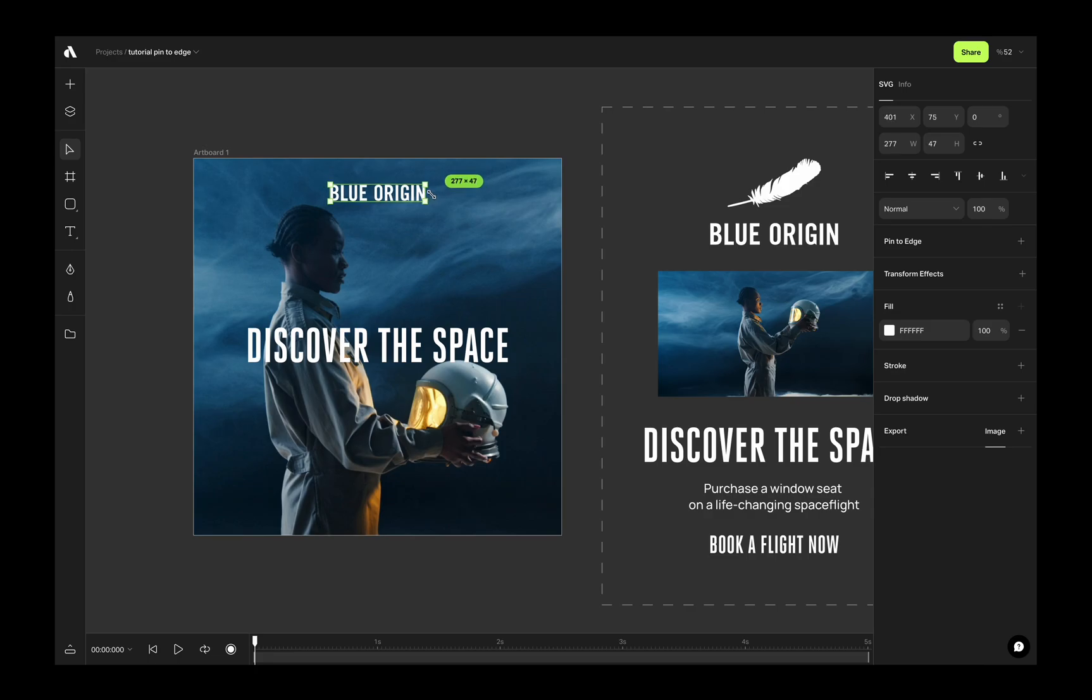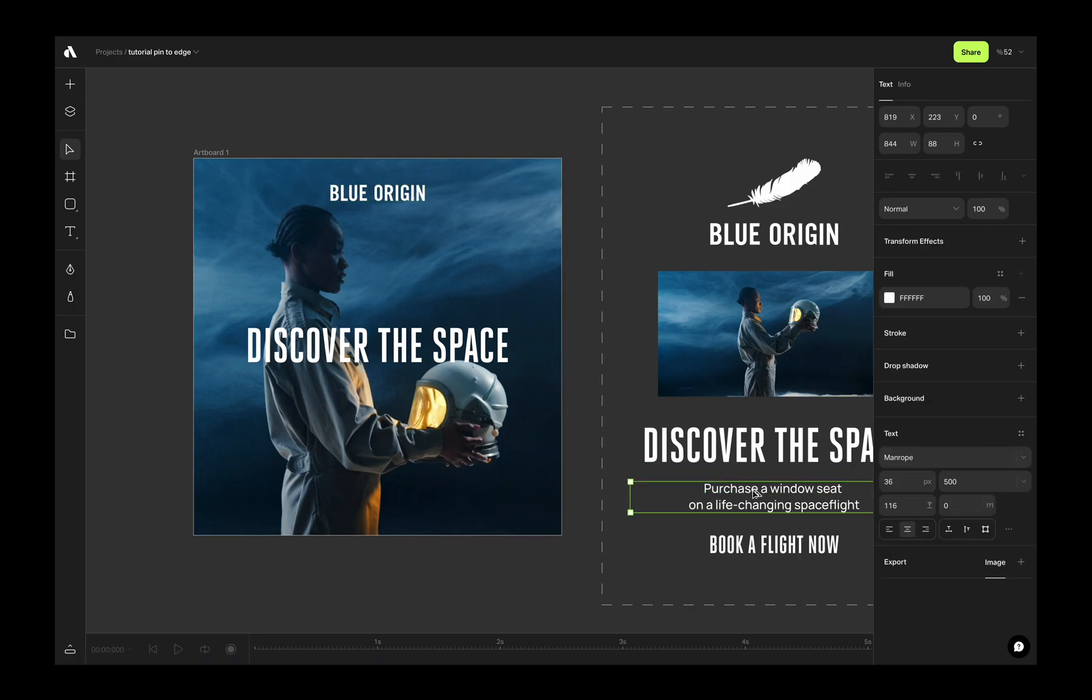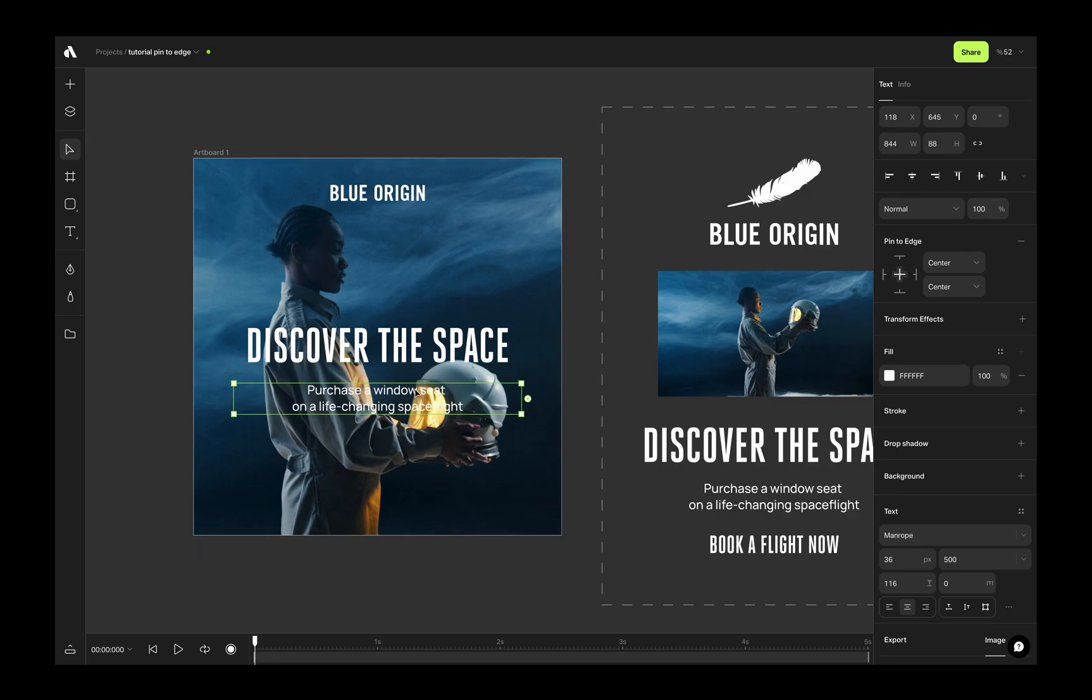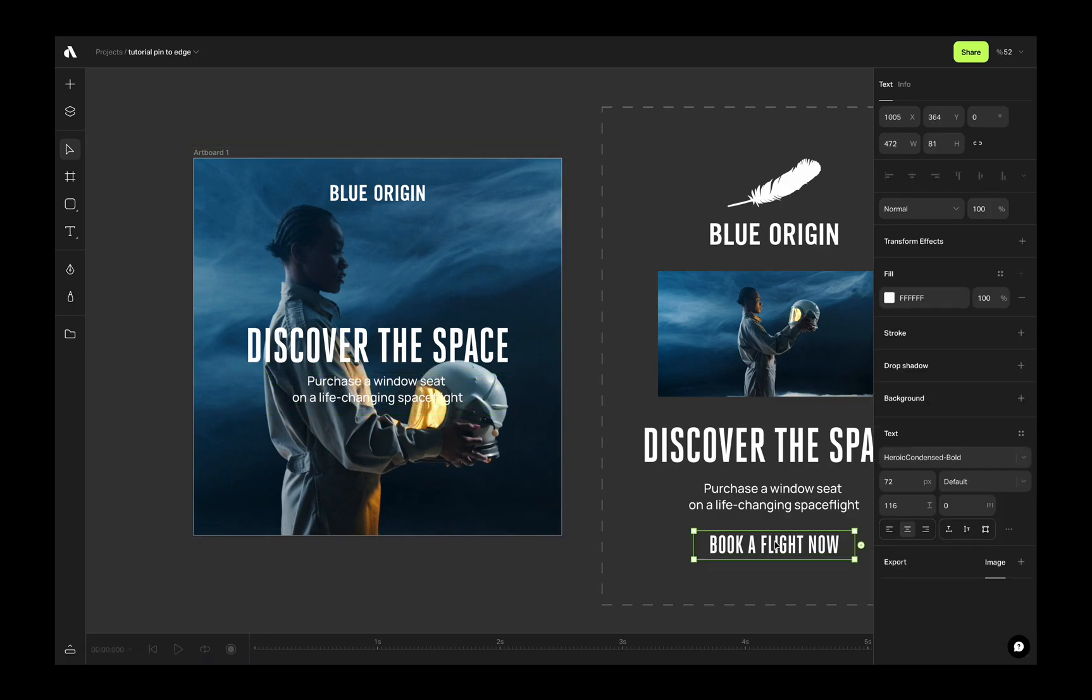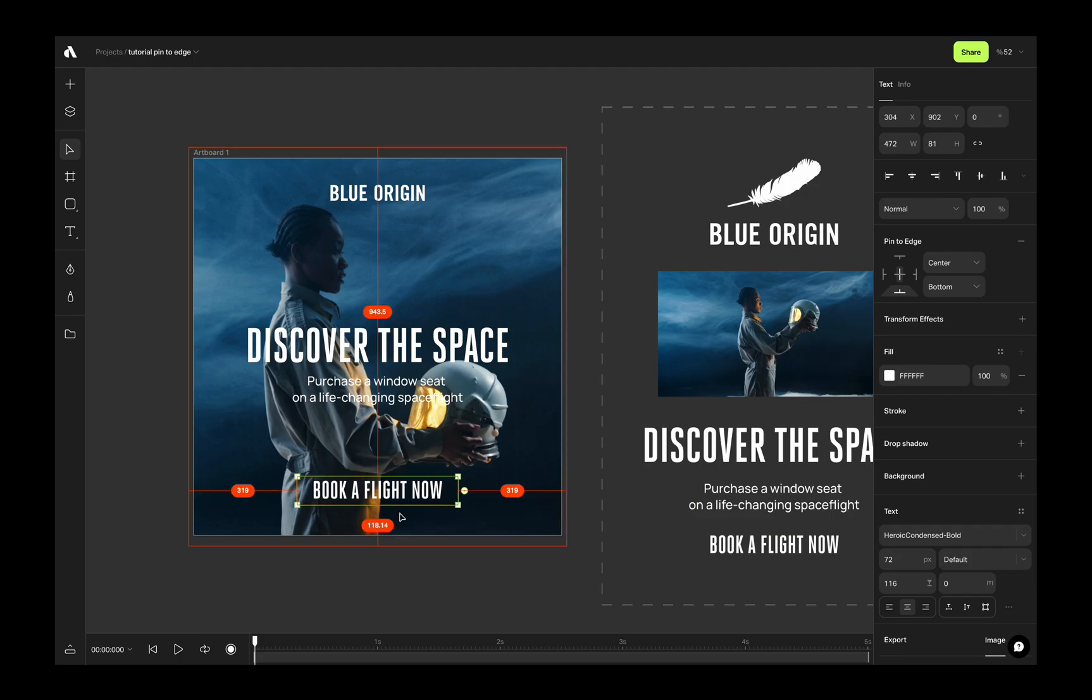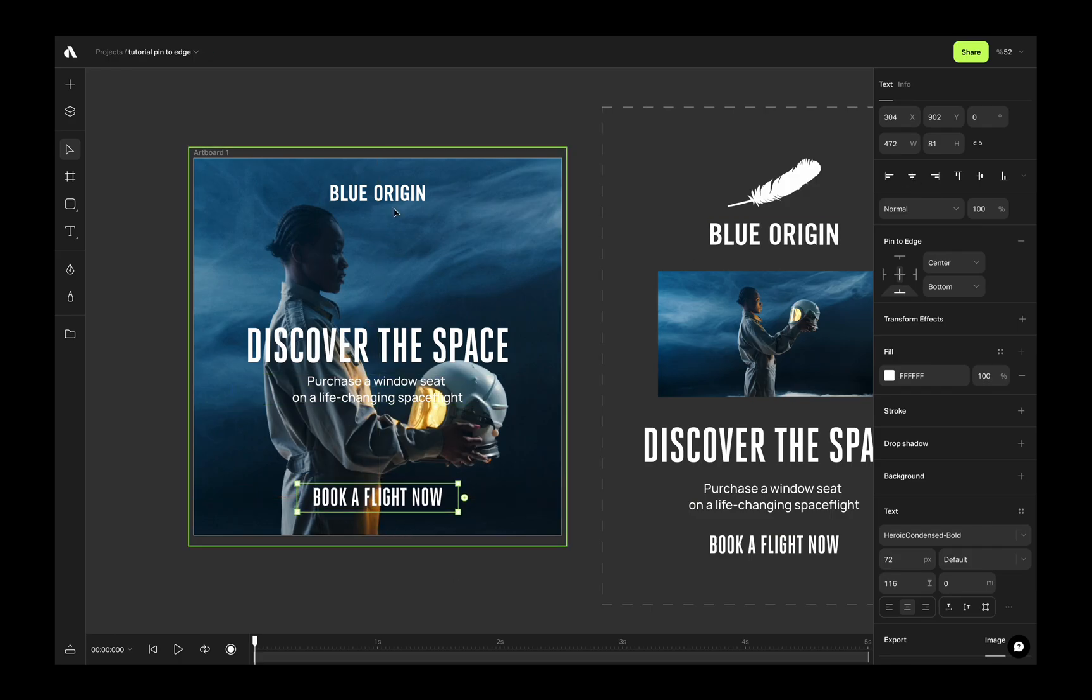Then we have a description text, putting it just below the title and again centering. And finally, I'm getting the call to action text to bottom and centering to the artboard. Now we are done with the design.